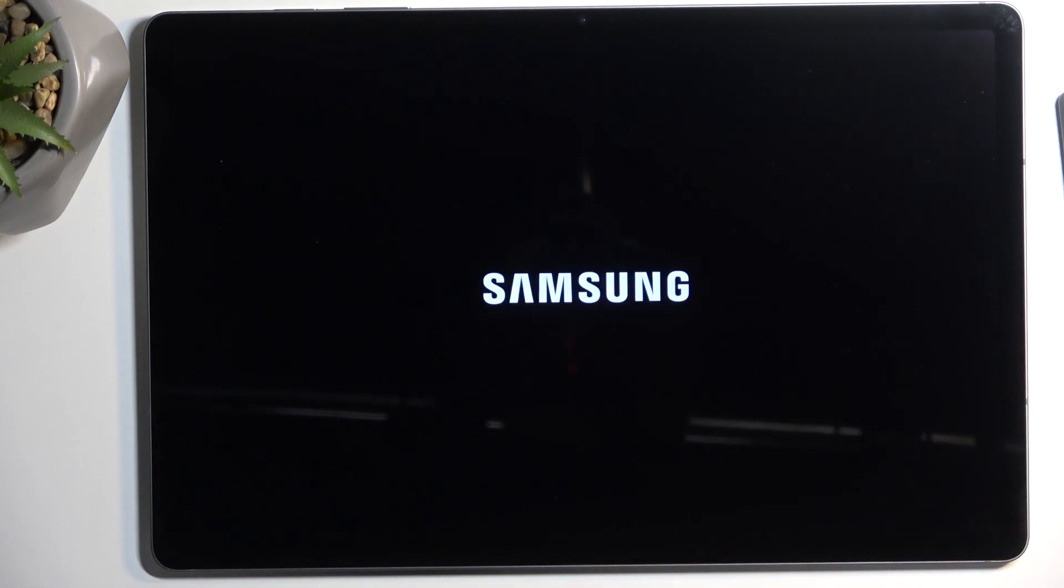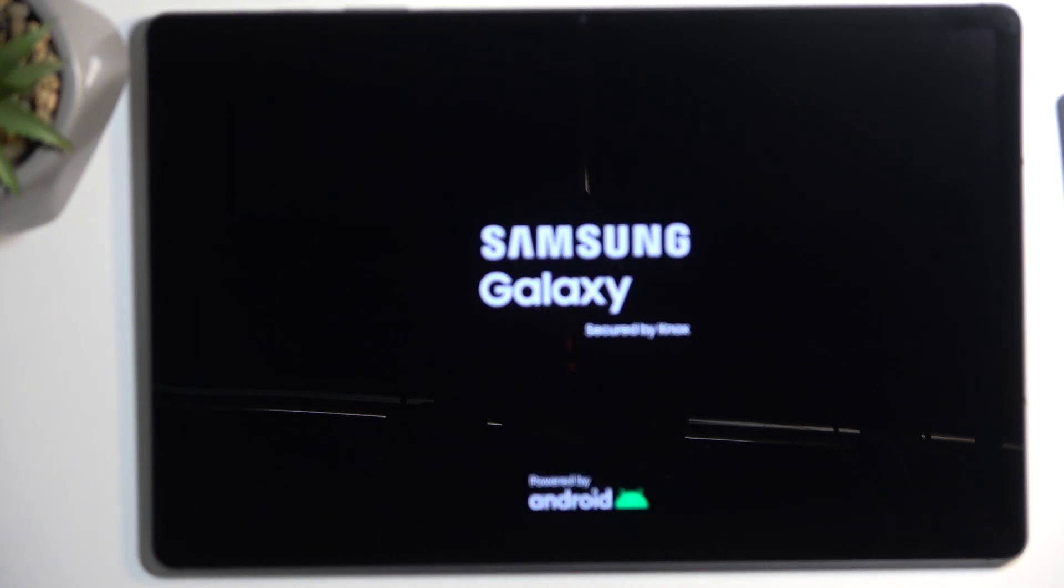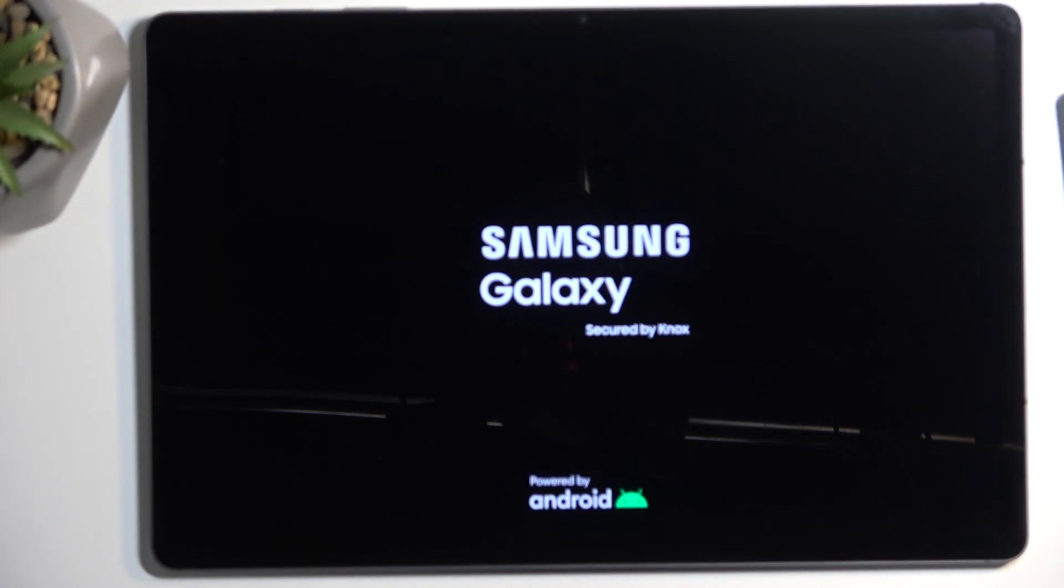We're going to do that. In safe mode, only the pre-installed applications will function, so any app that you've installed yourself will temporarily be turned off and neither you nor the device will be able to start it up.